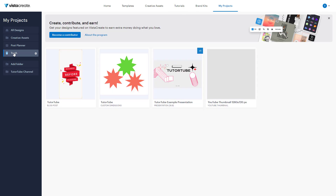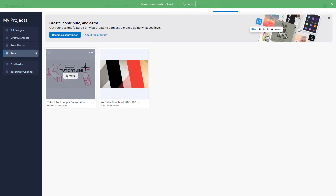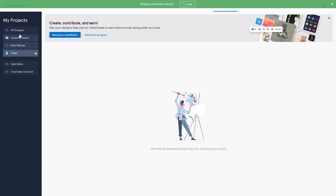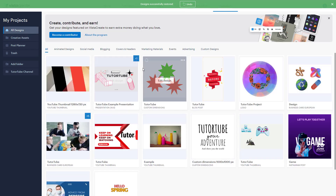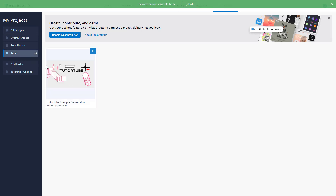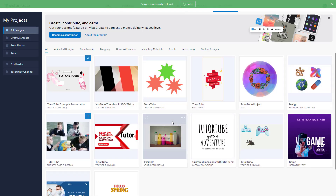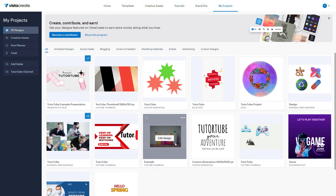When you delete a folder, it says the designs from that folder have been moved to trash. To access them, go to the trash — designs that are deleted are not directly removed but moved there. You can restore them from the trash, or if you delete a design directly it also goes to trash, where you can permanently delete it or restore it.